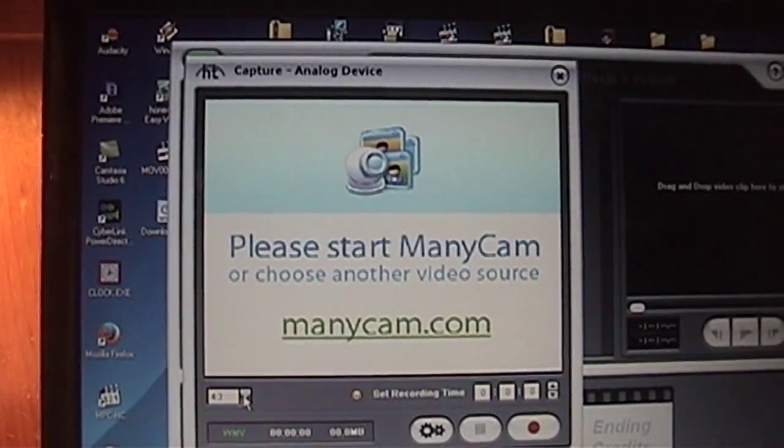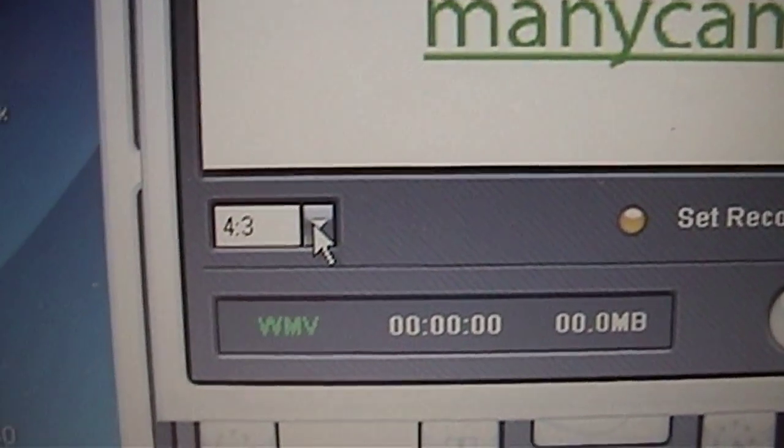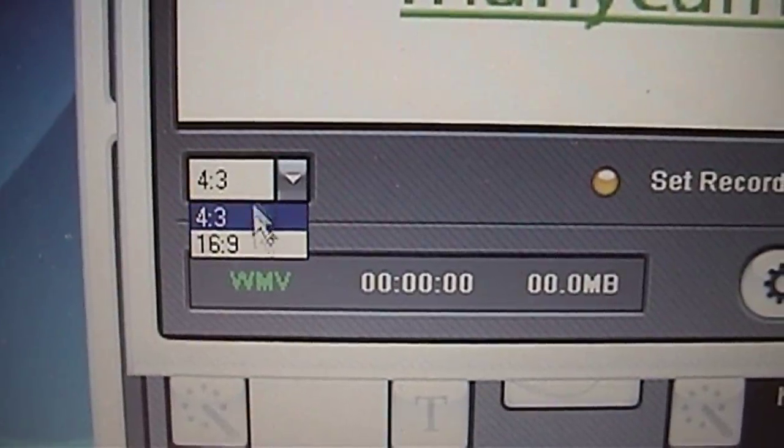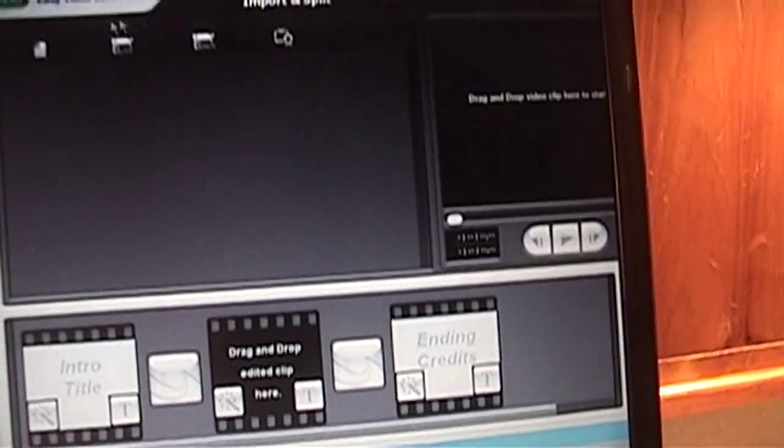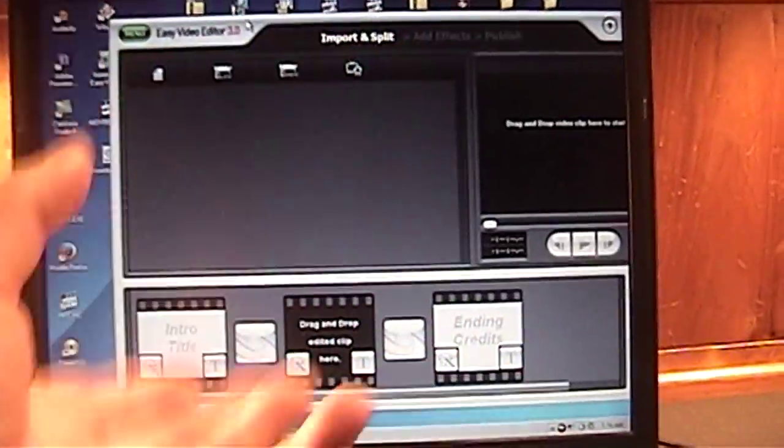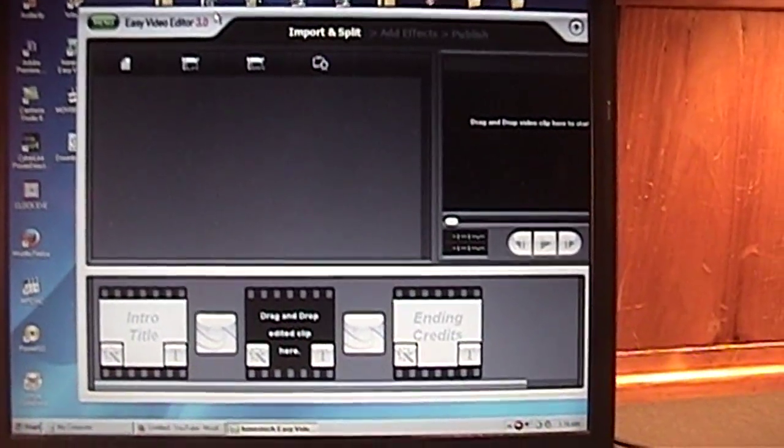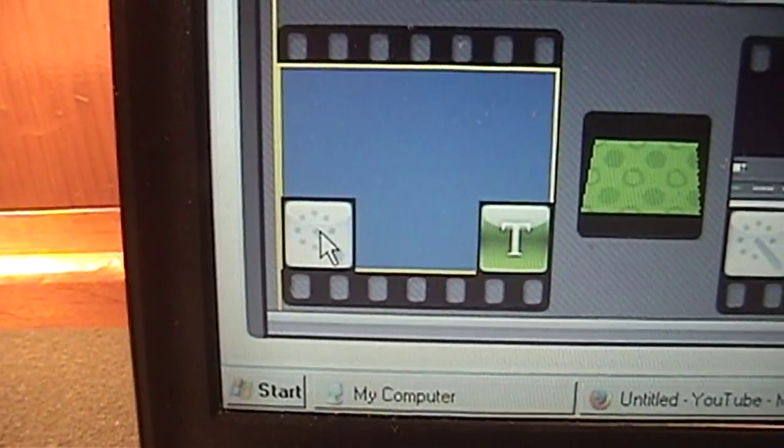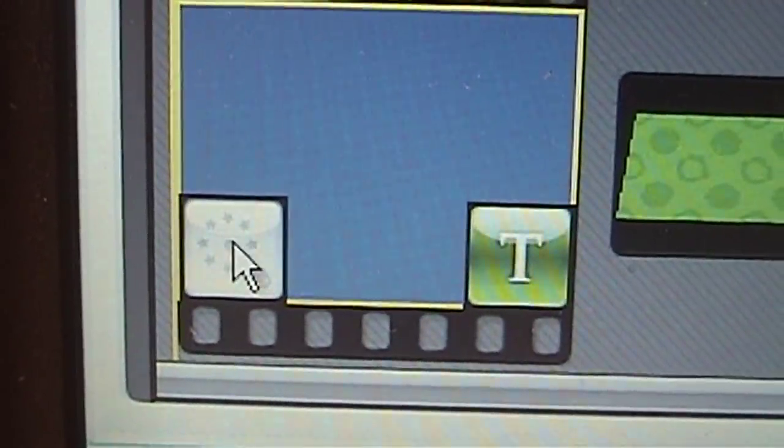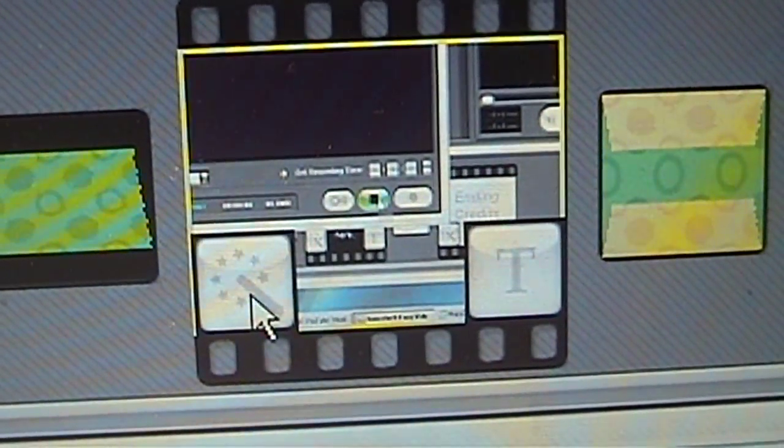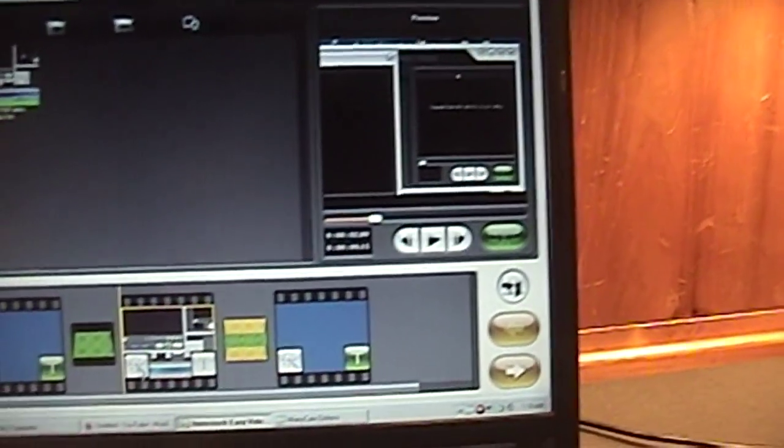Well, it claims to be able to support MPEG video files. It just doesn't make any sense either. When you go to Capture Video, it gives you an option to switch between 4x3 and 16x9. But when you go into your project settings, there's no way to set the project to 16x9. It's just 4x3.